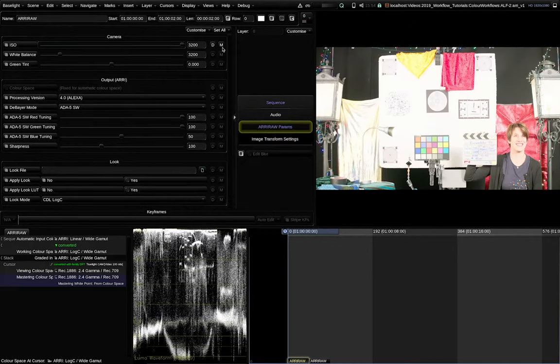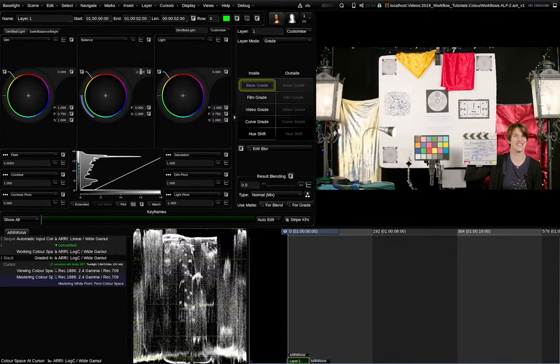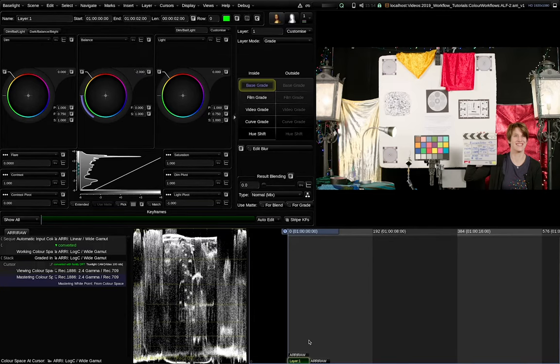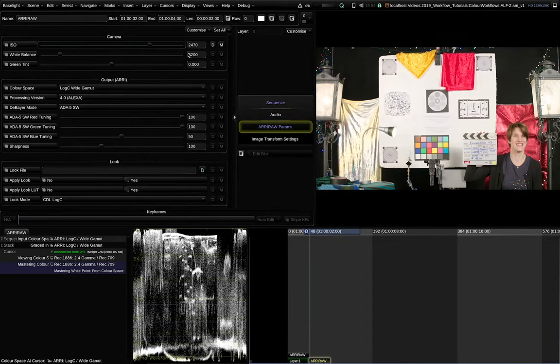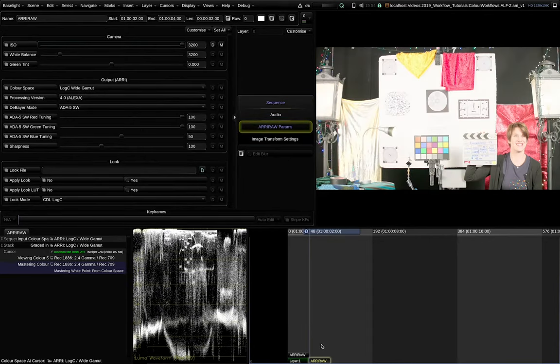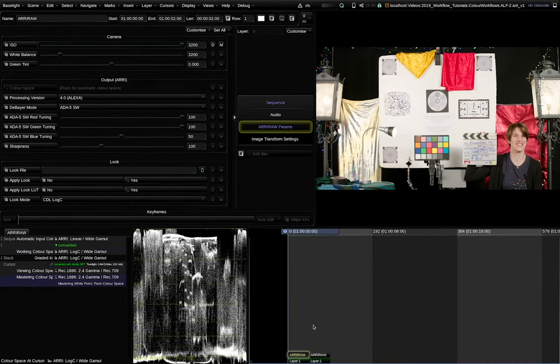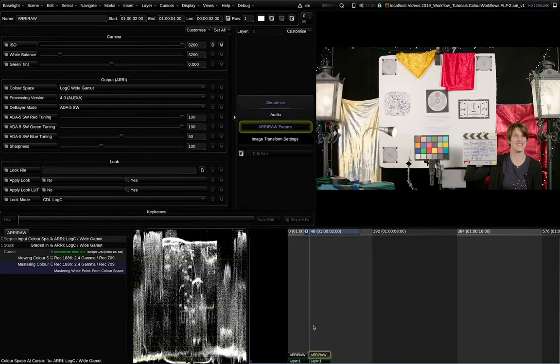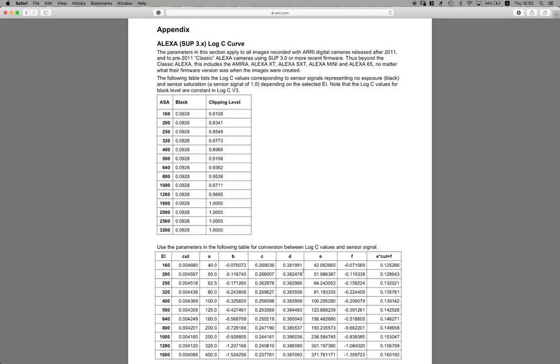But what if we change the ISO level? So I'm cranking this up to a 3200 exposure index and compensating this with two stops darker base grade. And I will do the same on the second shot. The two images don't match anymore. There is a slight difference. This is because the ARRI Log C curve needs to be transferred to linear with different parameters for every different exposure index to get the most accurate results.